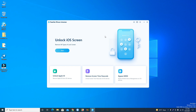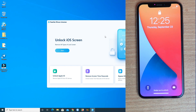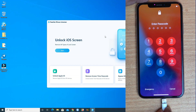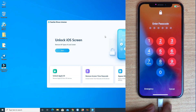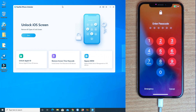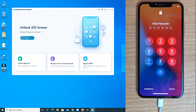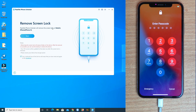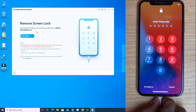We have to connect our phone to the computer. I connect the phone and now press the Start button on the bottom — 'Unlock iOS Screen'. Click the Start button and the phone is connected; my device is shown.